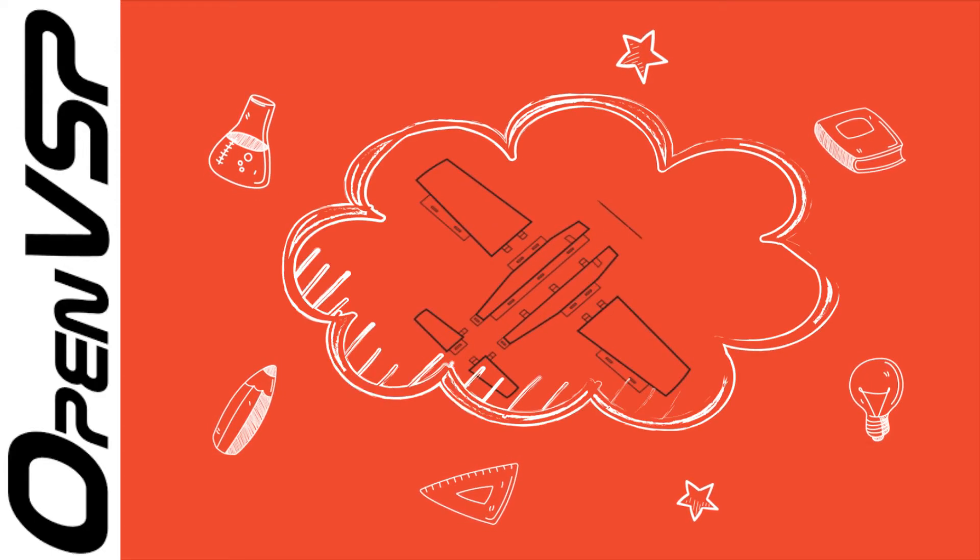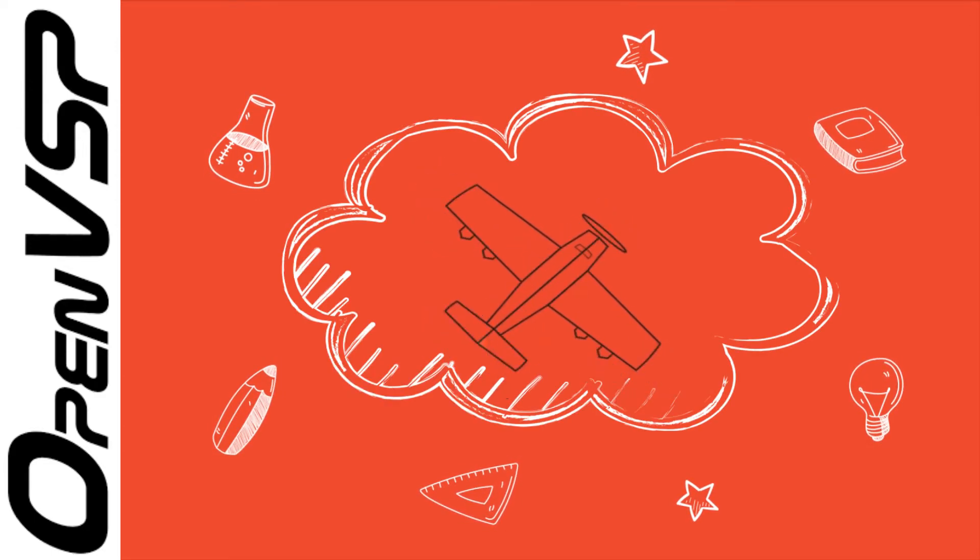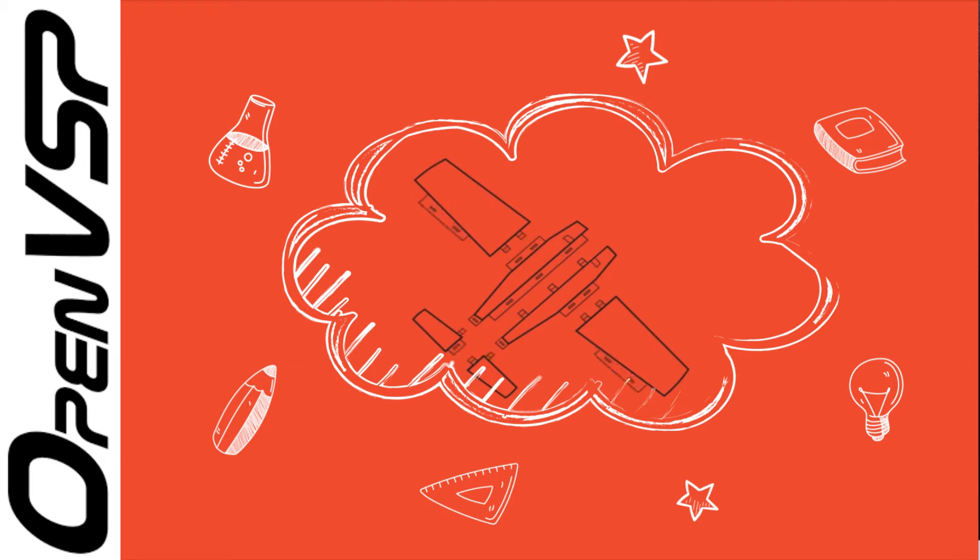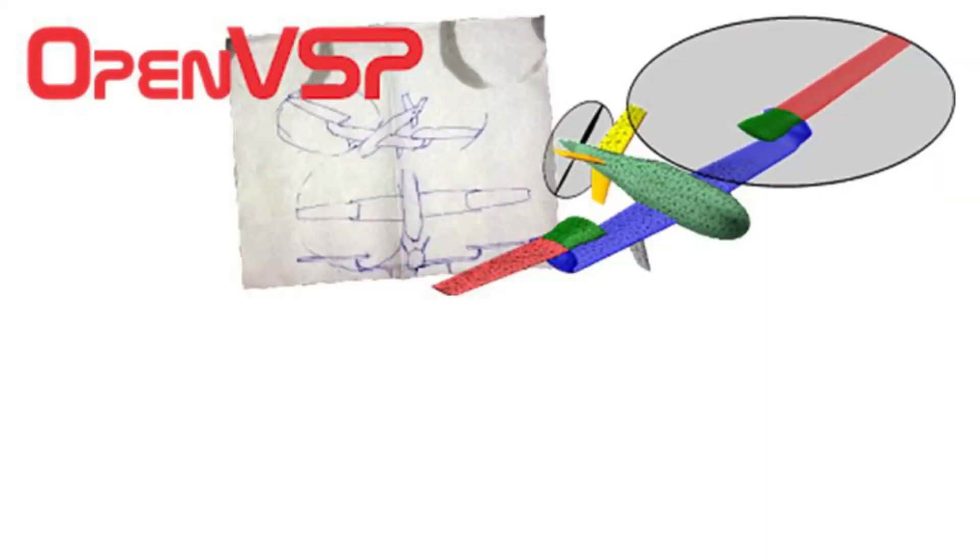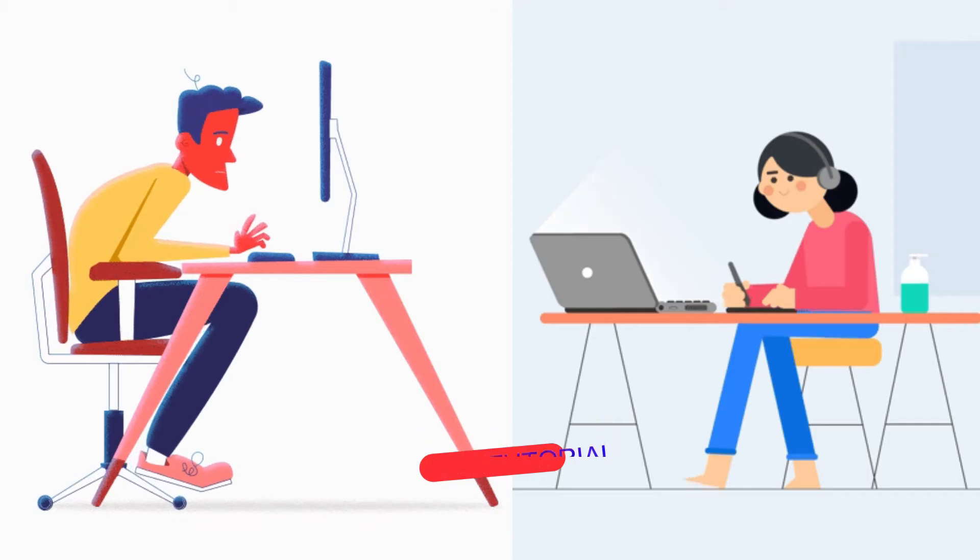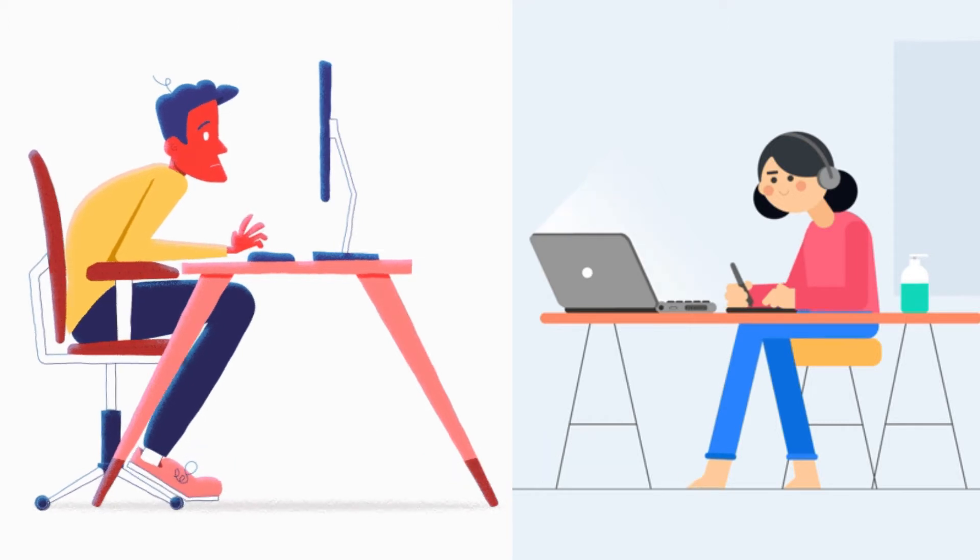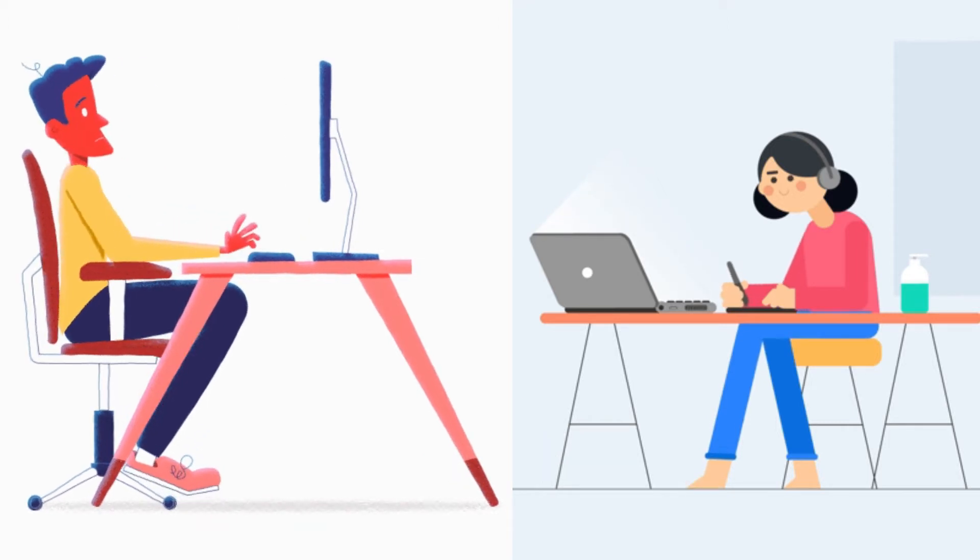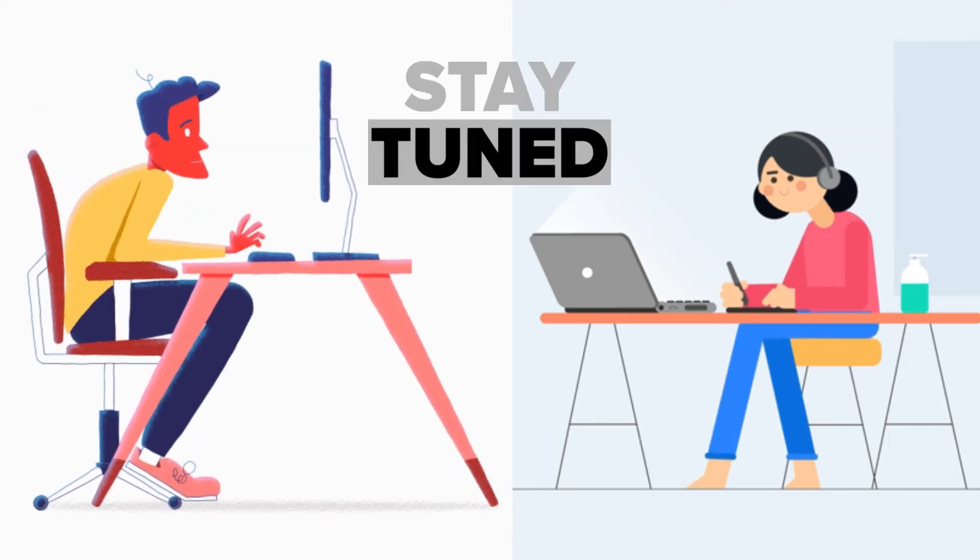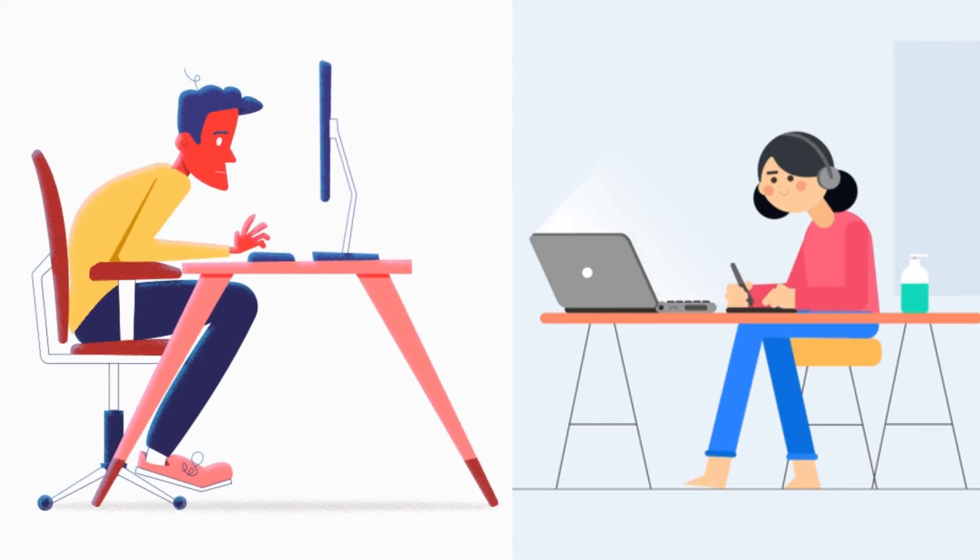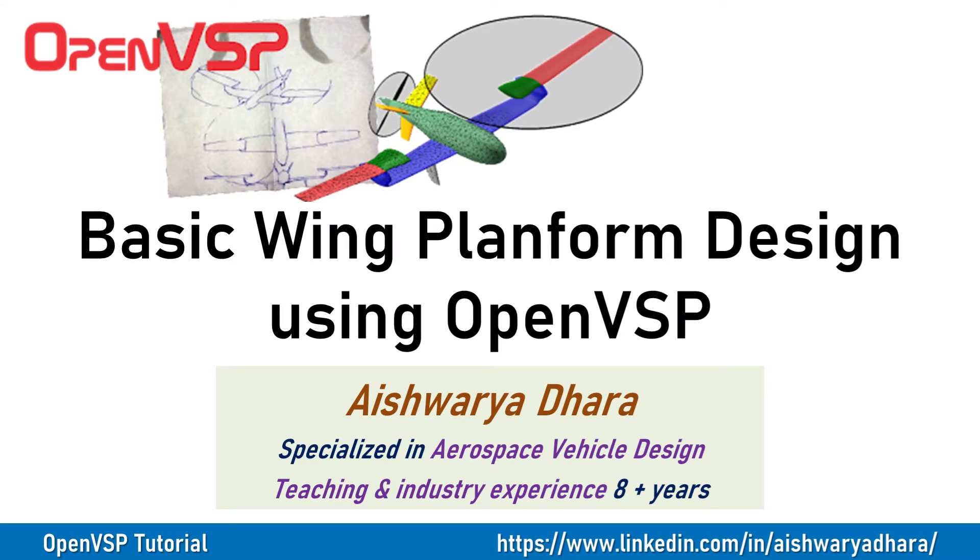Hello friends, today I will give you a basic demonstration on wing platform design using OpenVSP. This video will give you clear insight about basic design principles of wing design, so stay tuned till the end.